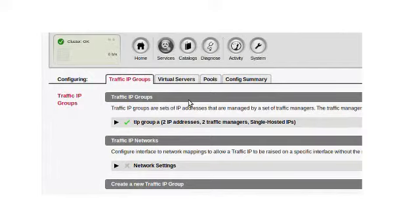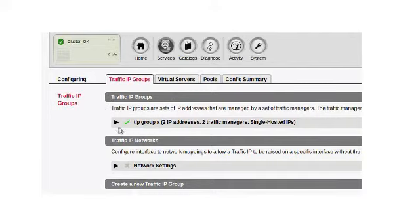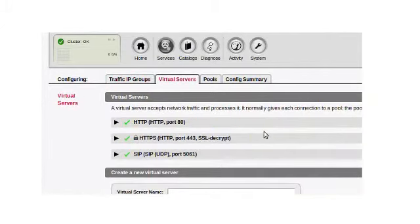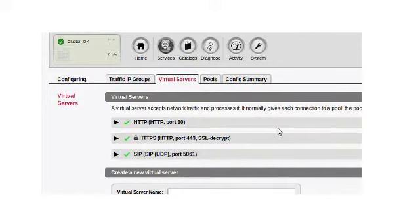Just to show you what that looks like in the user interface, under services, I have this concept of traffic IP groups. Some people with similar products call these virtual IP addresses. We call them traffic IP addresses.